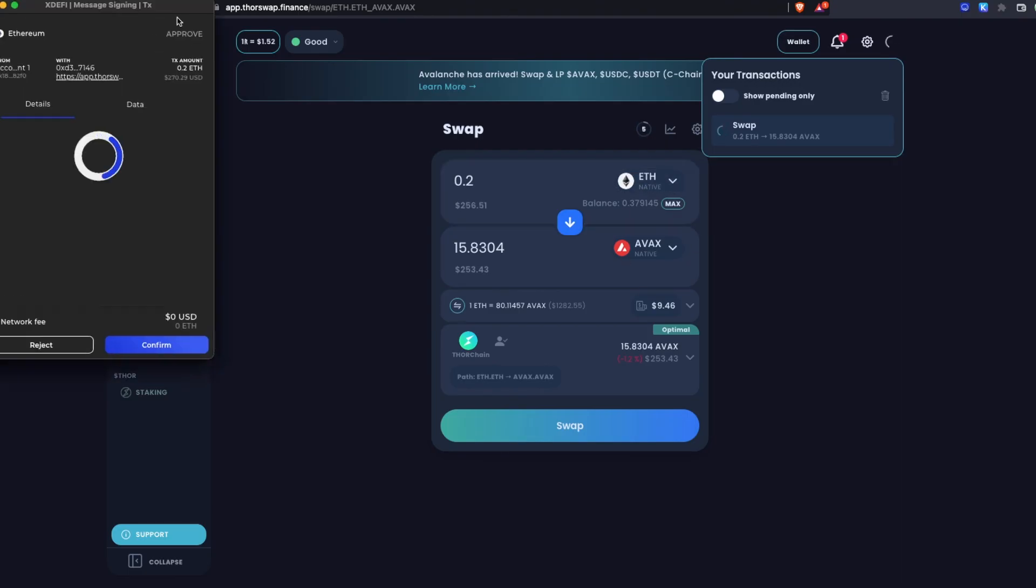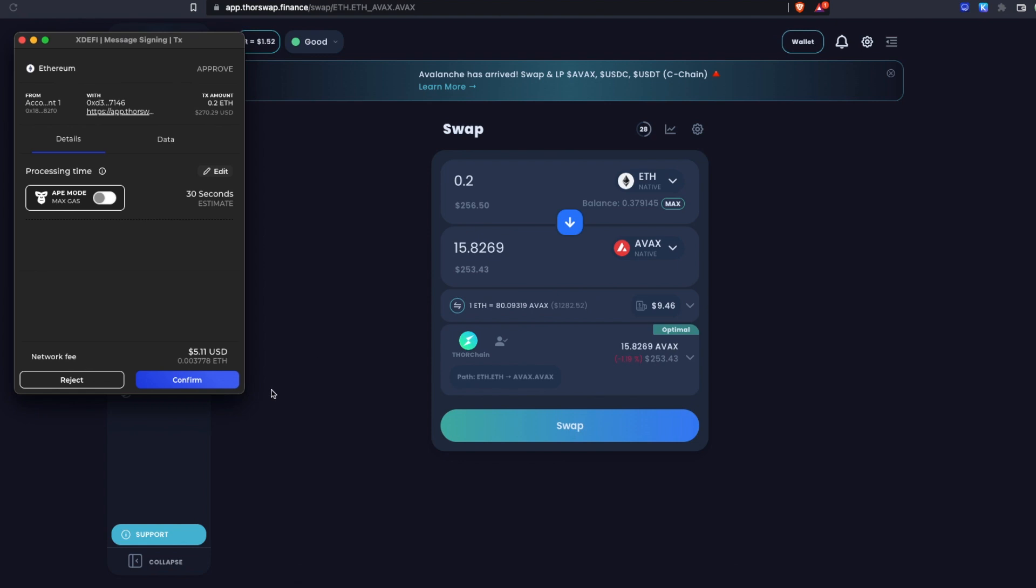Basically what we're doing here is we're confirming to send ETH in with a very specific message to ThorChain saying, hey, I want to receive my AVAX back at my AVAX wallet. So let's sign this transaction.